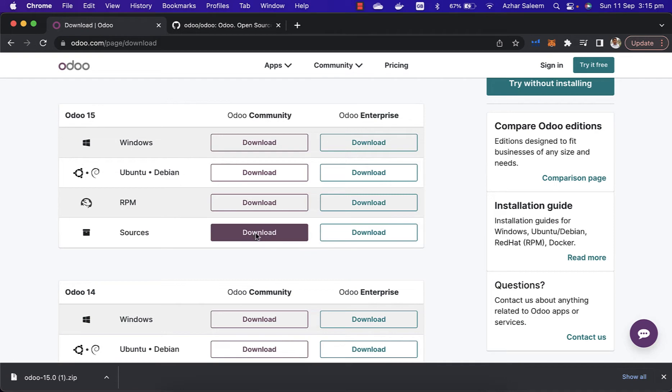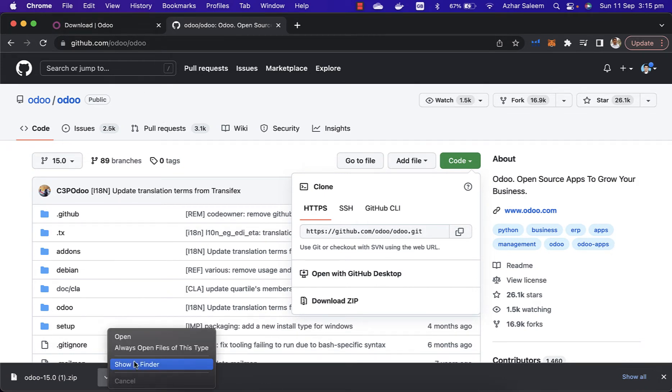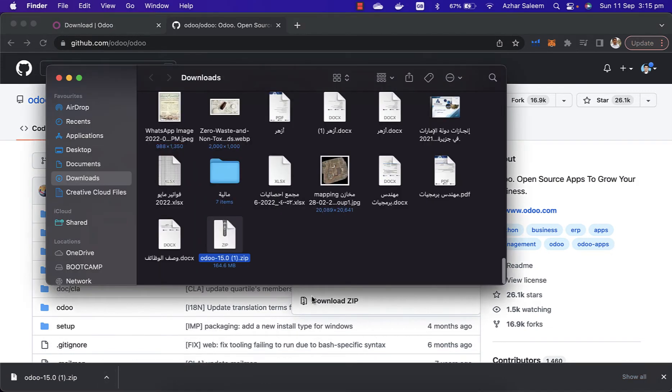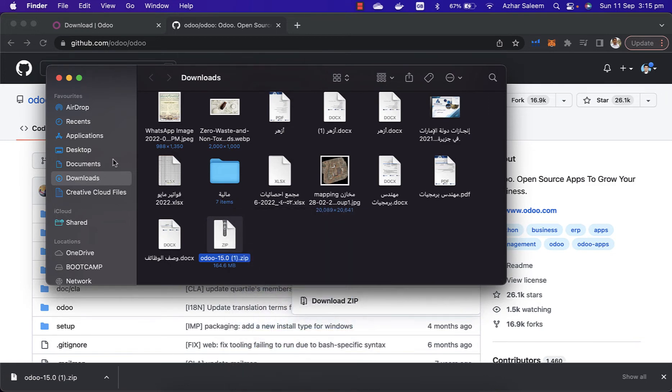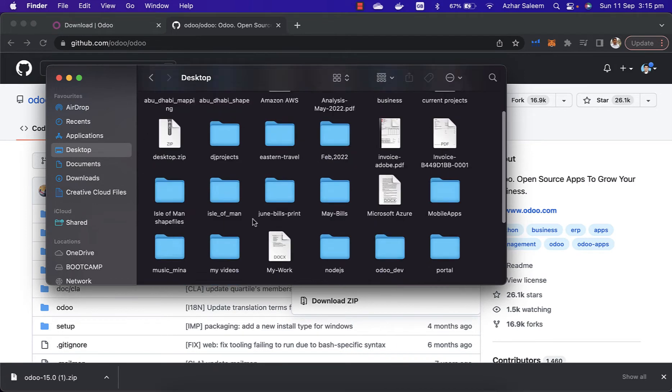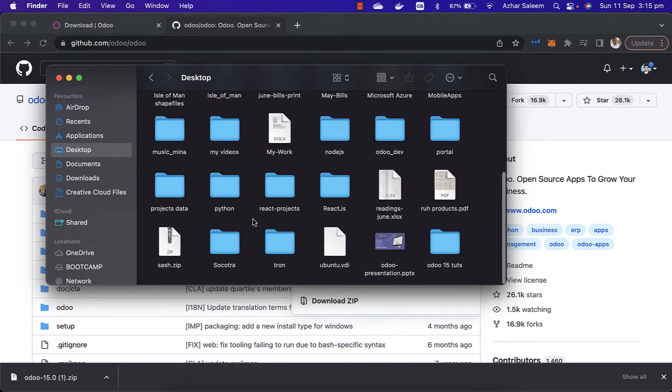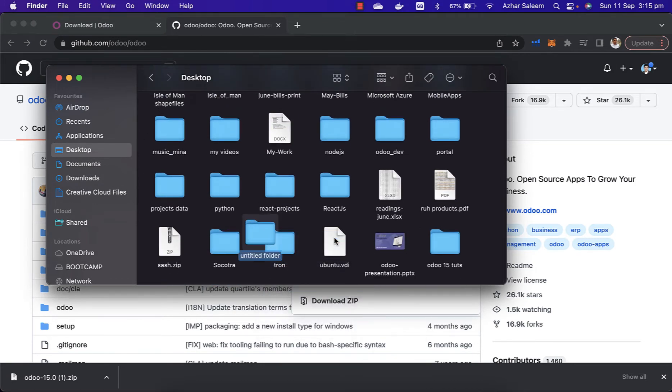You can download otherwise from GitHub as well. I'm going to extract this zip file. I'm going to copy and place it on the desktop. You can keep it anywhere on your machine. Here I'm going to create a folder with the name odoo_development.